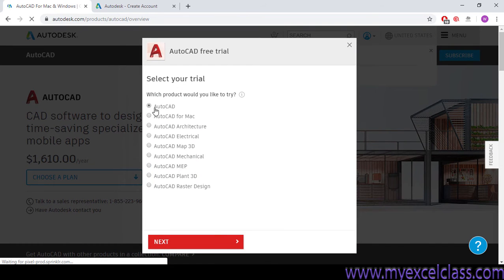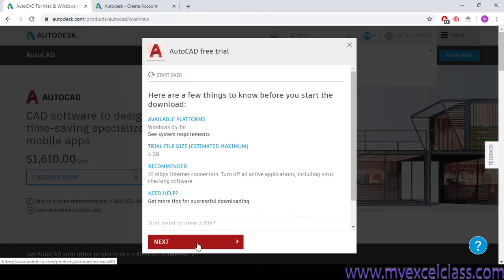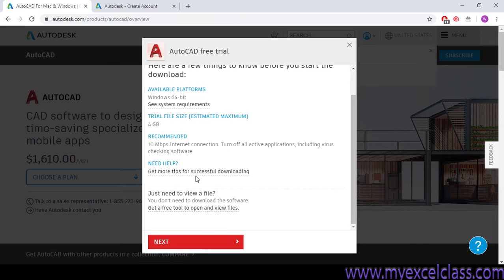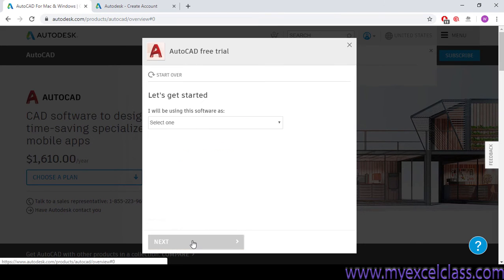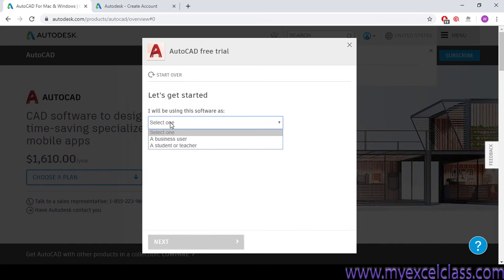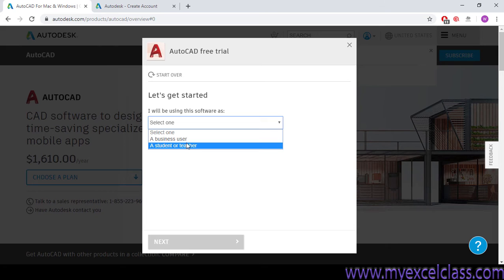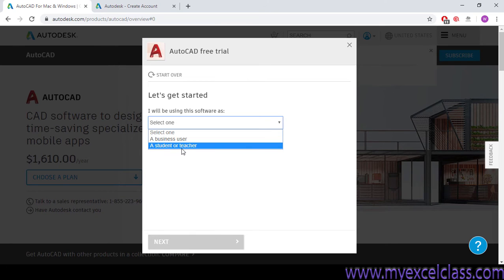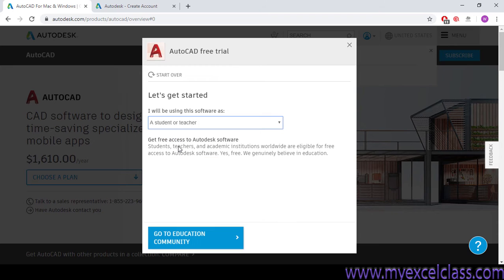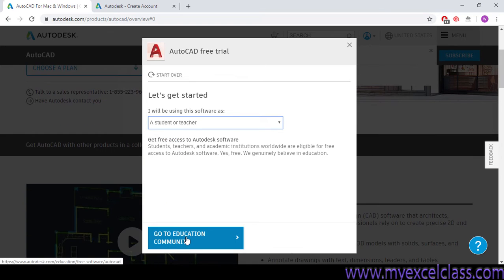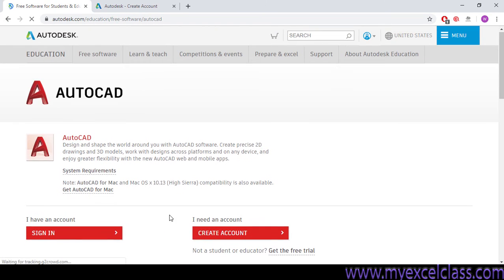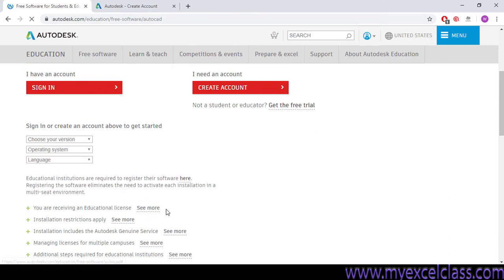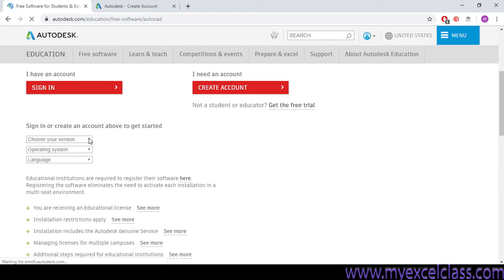I will click here, download free trial version. Select your option, that is AutoCAD. Click next. Okay, here are the requirements of AutoCAD. Click next. Choose your options. Choose your option as a student or teacher. Click here. Or if you're business, you should click here. As I am a teacher, so I will be clicking here. Go to education community. So AutoCAD is asking some options, just like which student you are looking for. Click here.